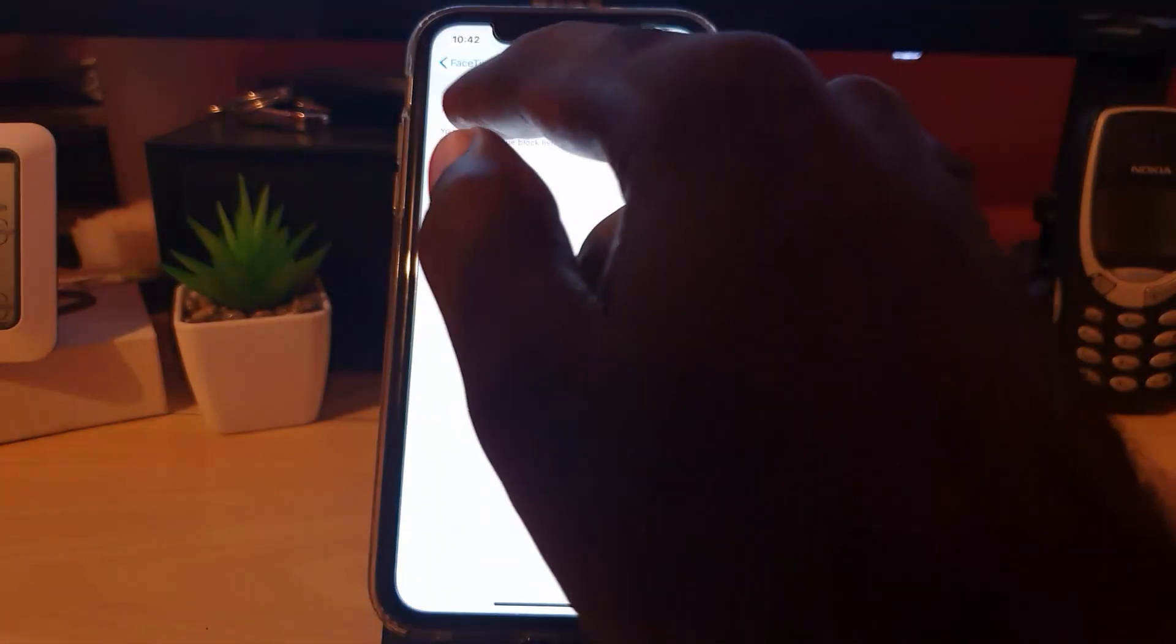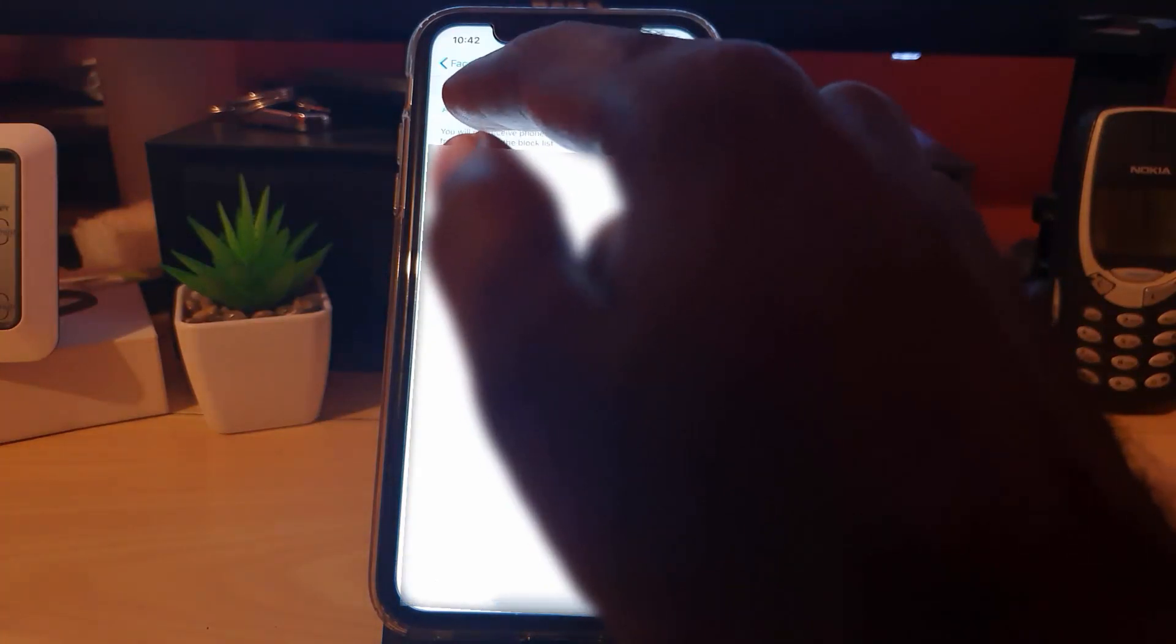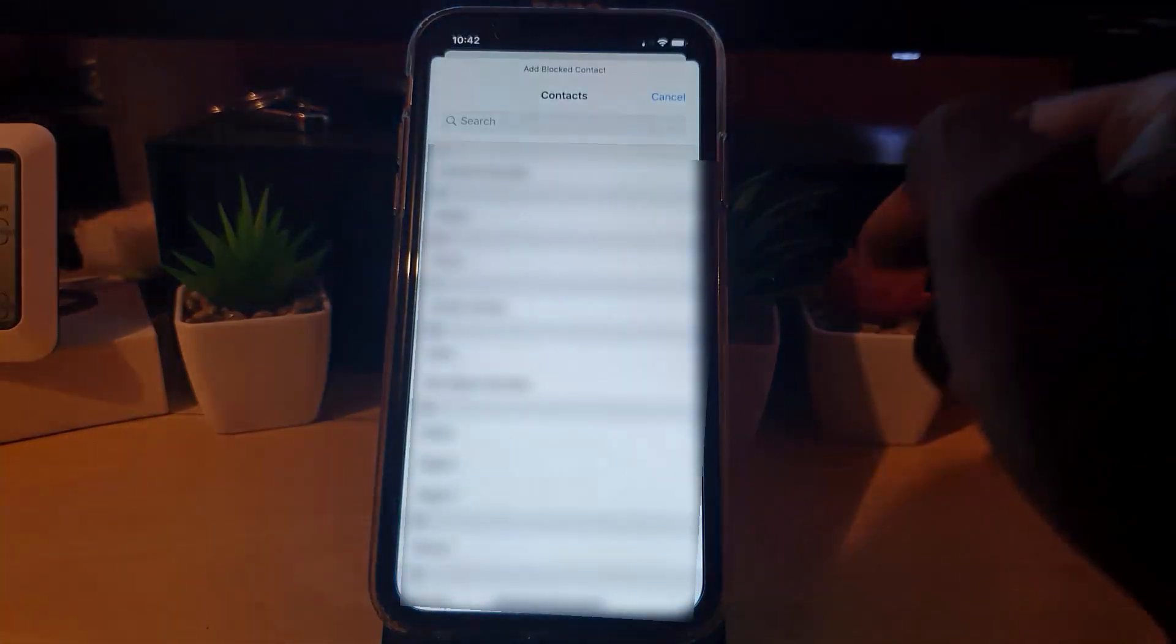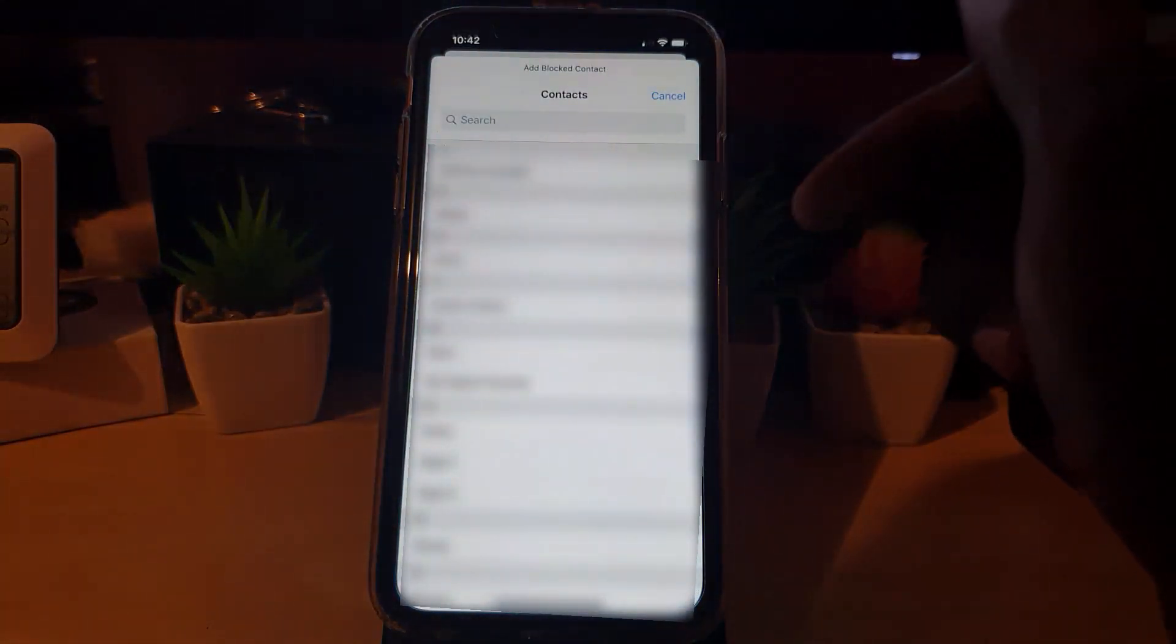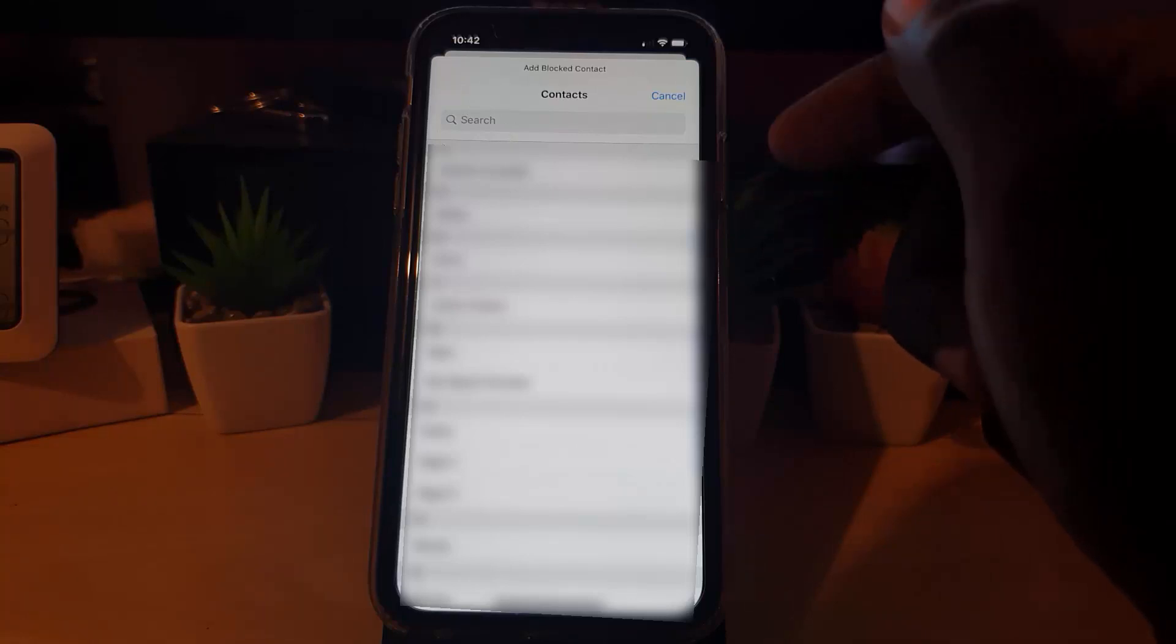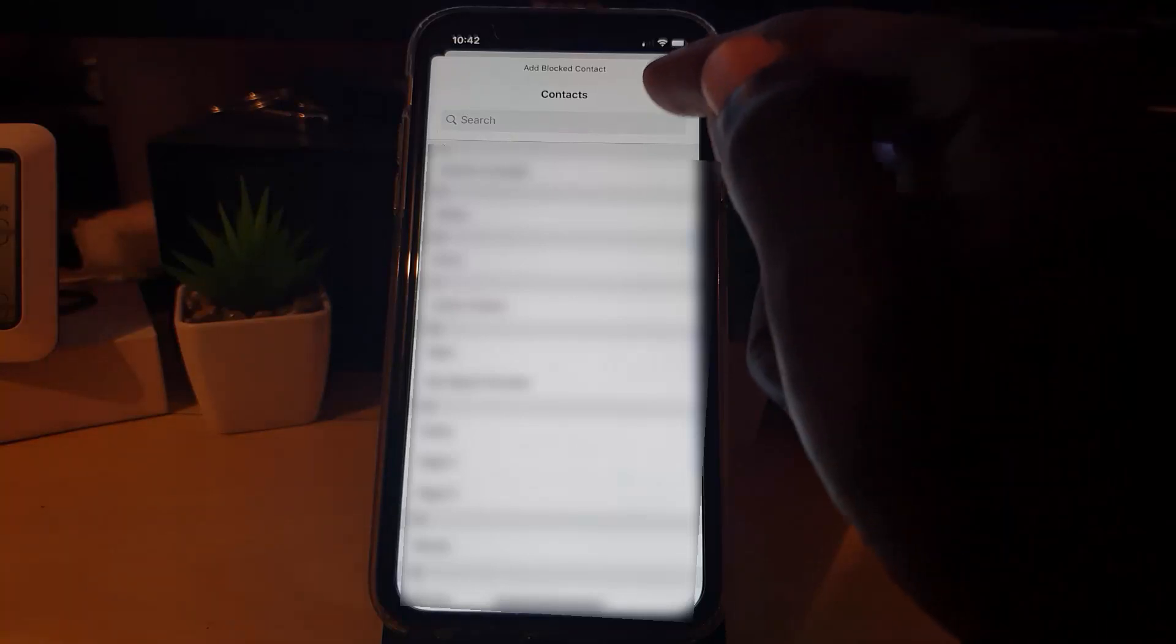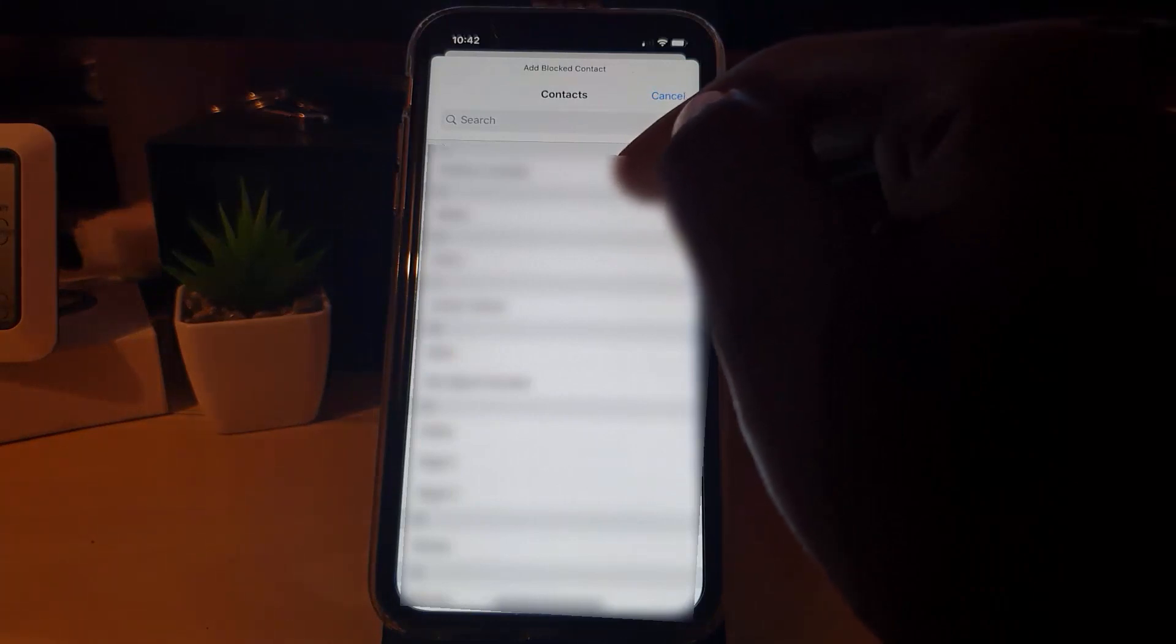Go ahead and hit Add New. Once you do, go to your contacts and choose somebody from your contacts that you want to block. Once you do, they'll appear here. Let me go ahead and add somebody.